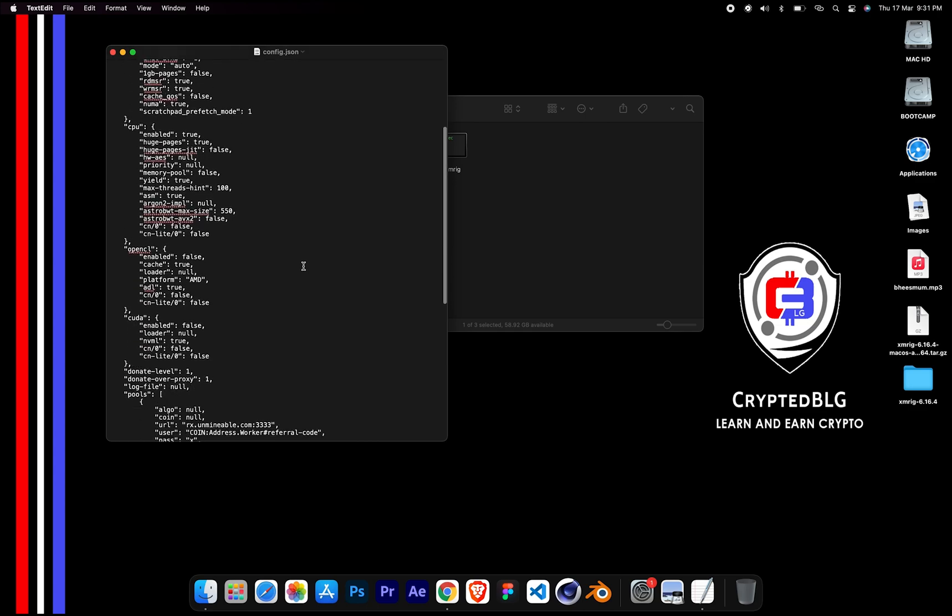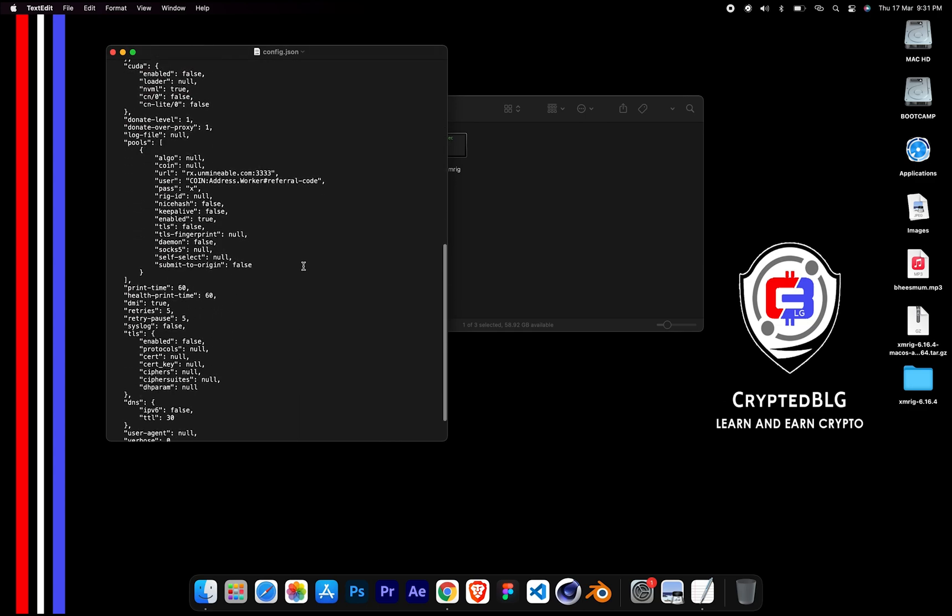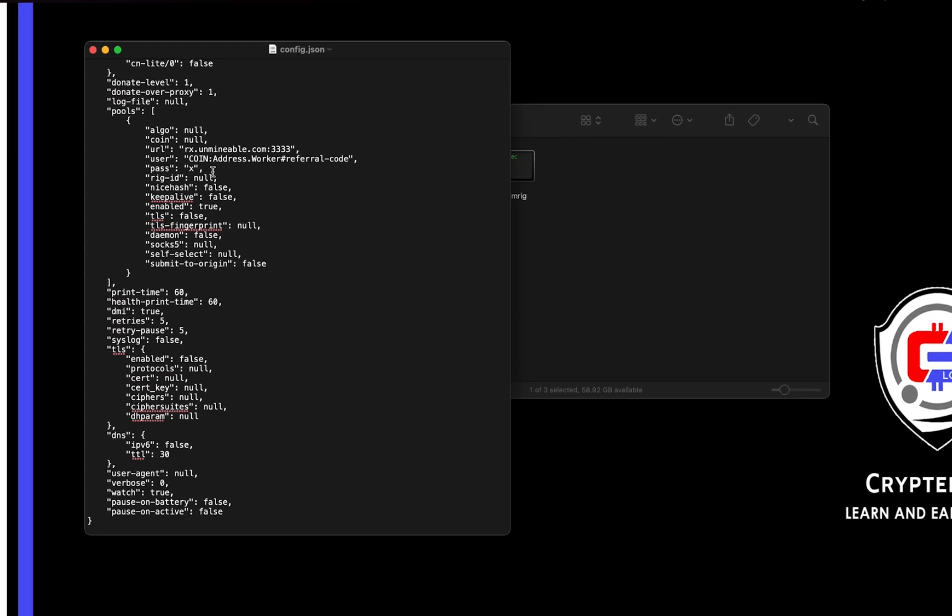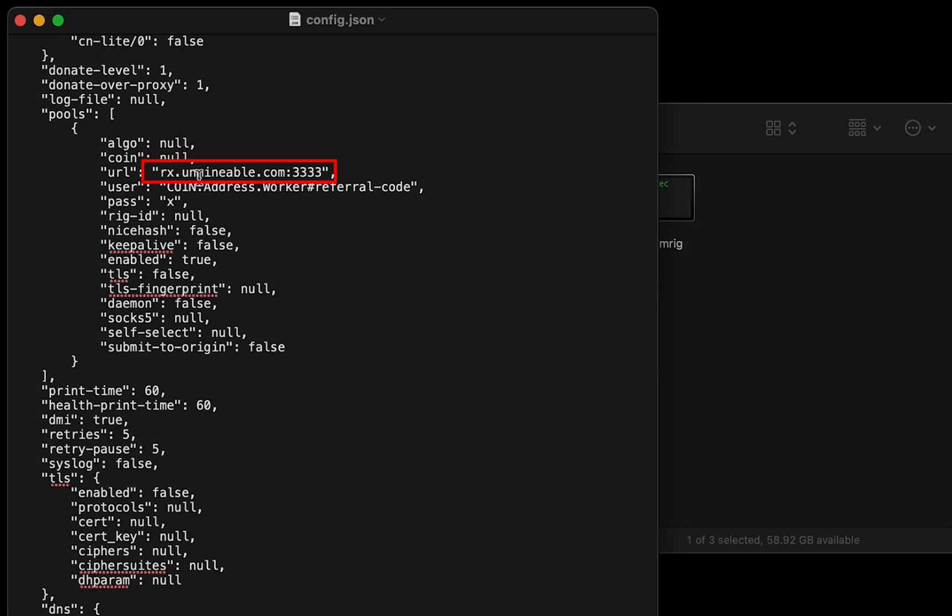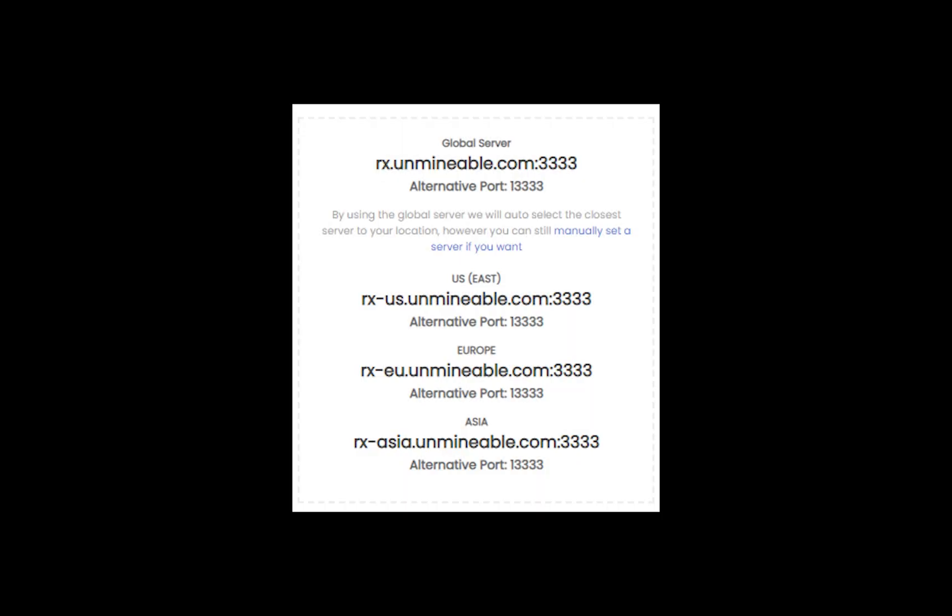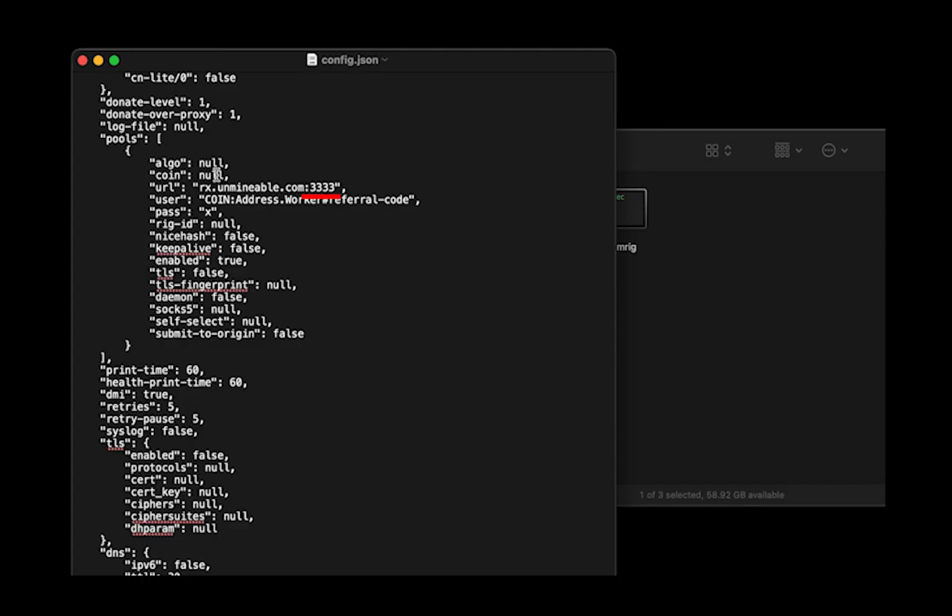Scroll down to this section. Mining pool is given here. If you have any issues with mining pool, copy-paste the suitable one given in the description. Or change the default port to alternative port.